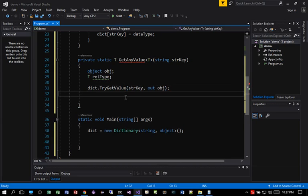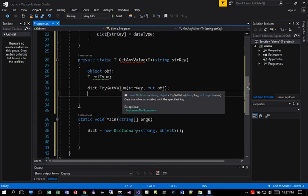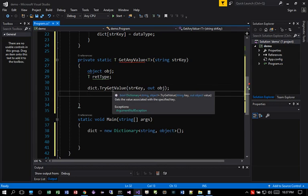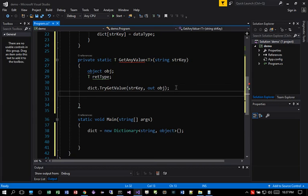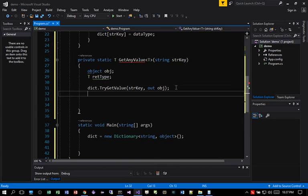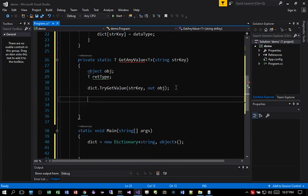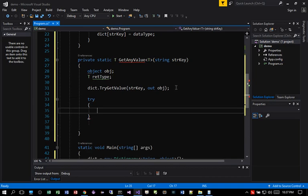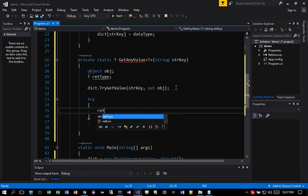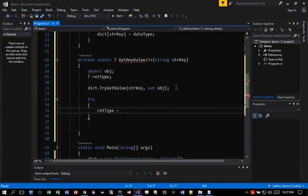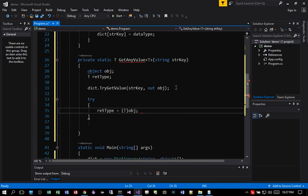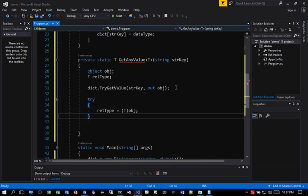So basically, it does a try and get the value. In some cases, it might throw the exception. So I think the try get value will allow you to return back the value correctly. So then I need to cast the return type. So return type will be type T of the object that's being returned.